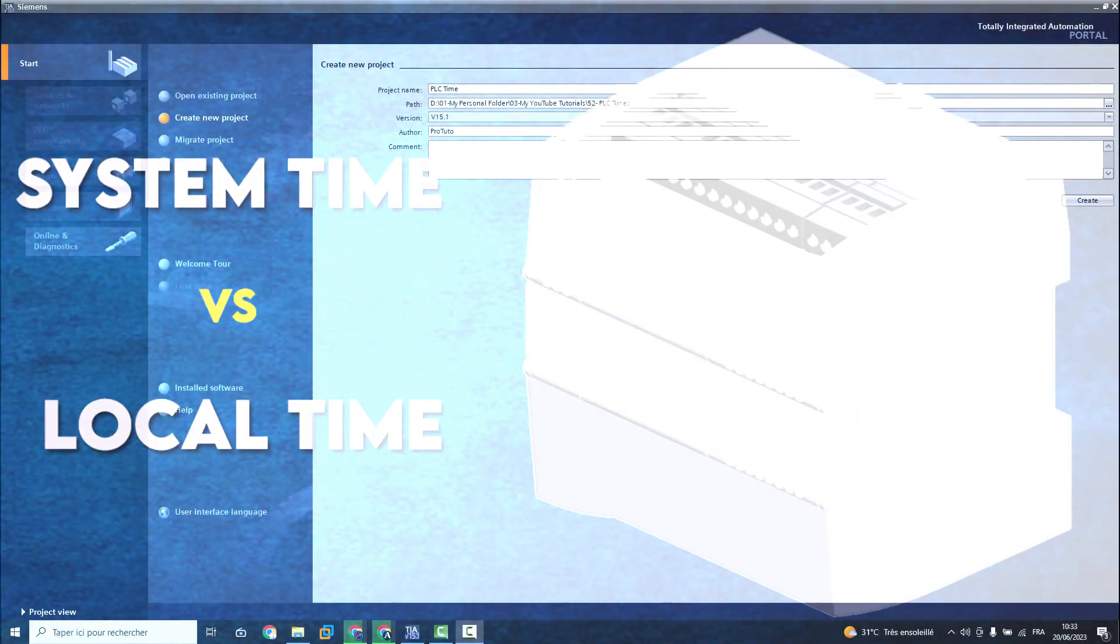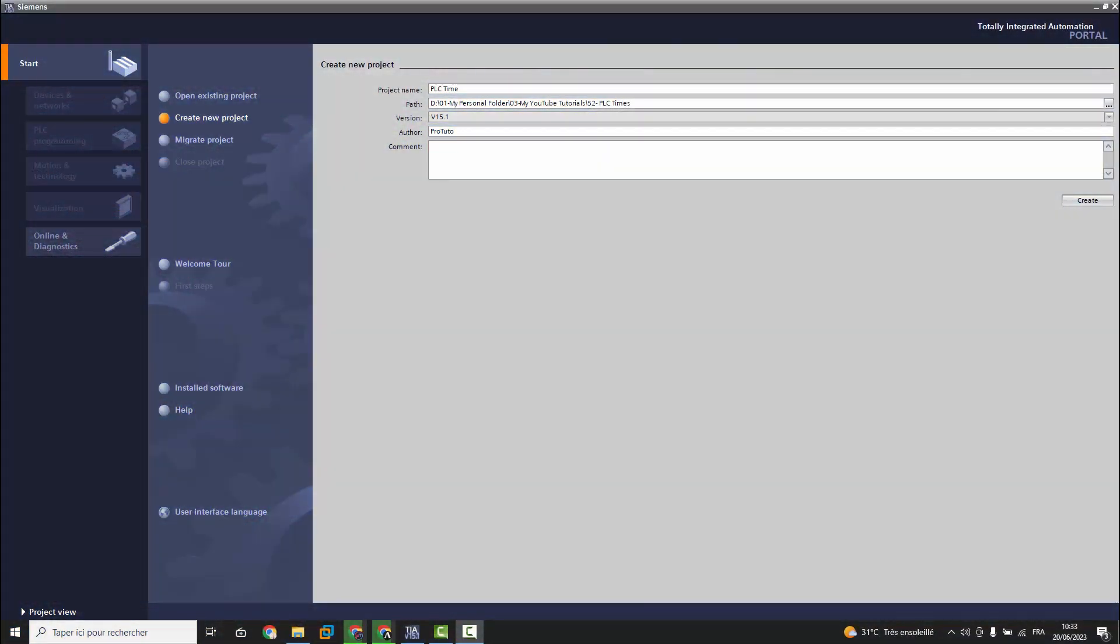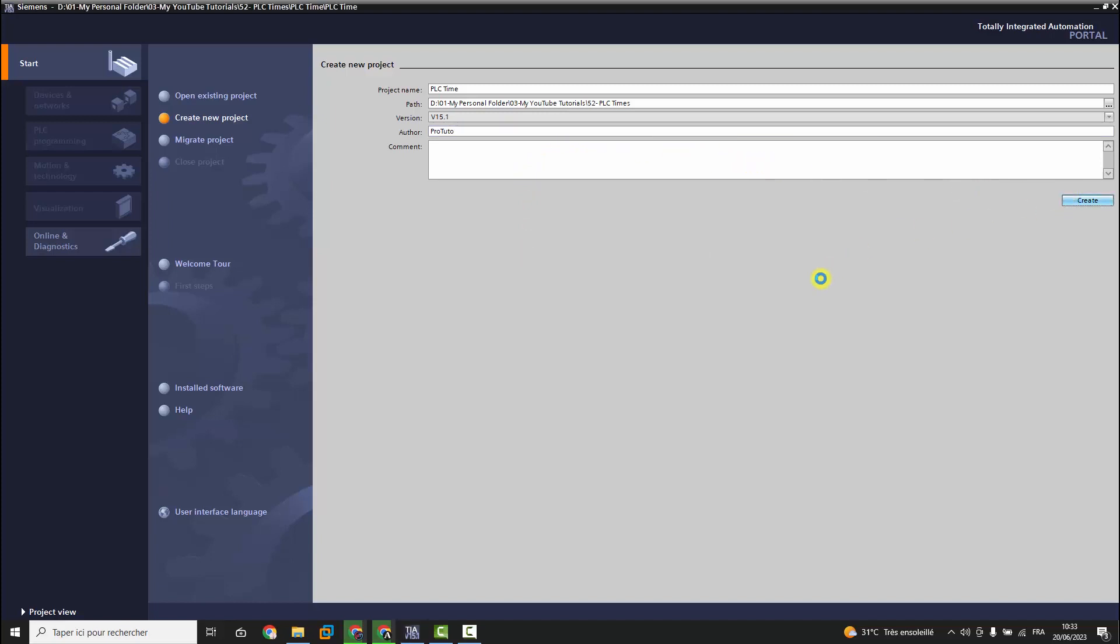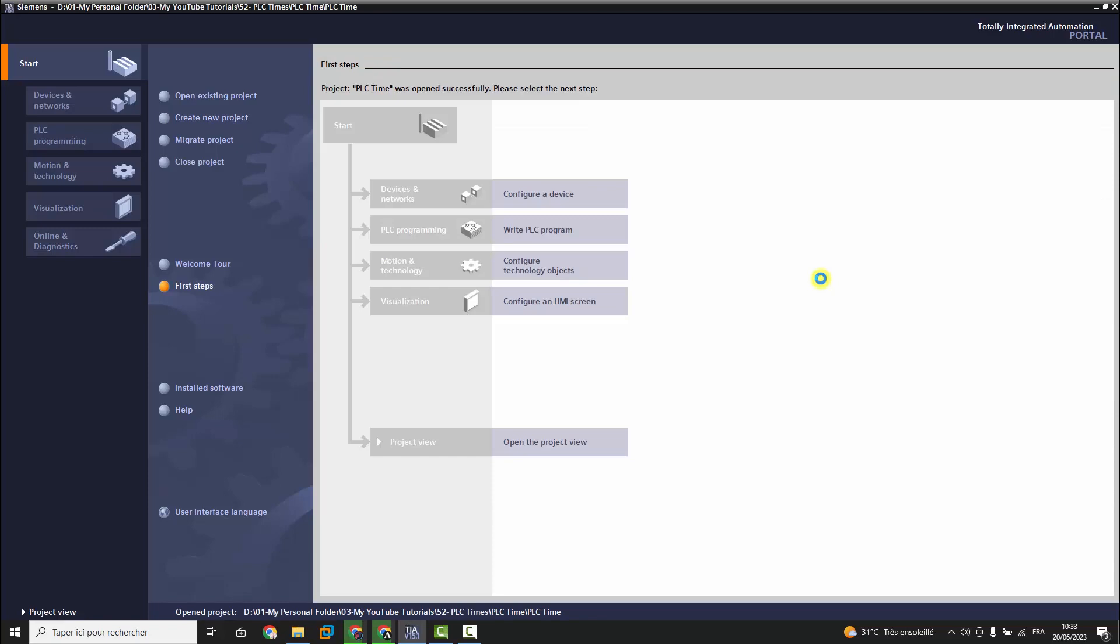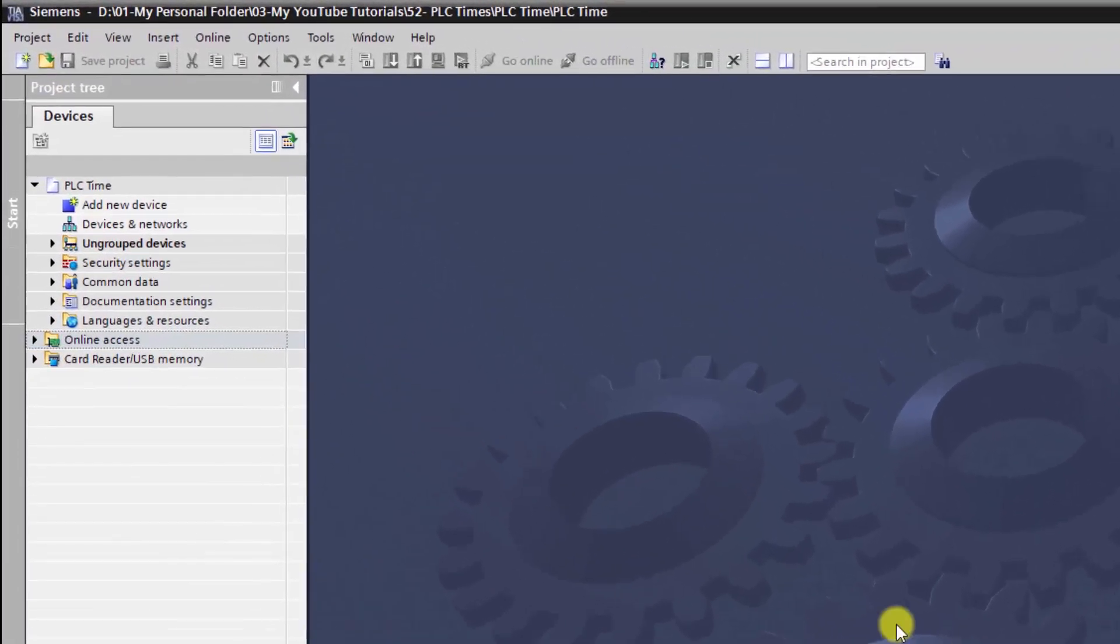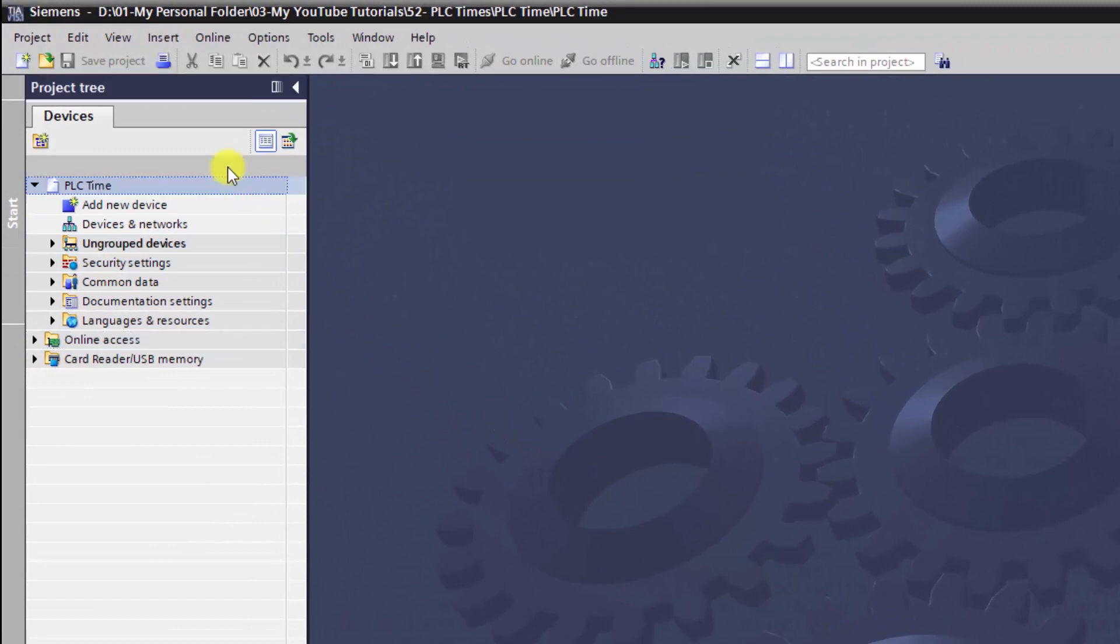To get started, we are going to create a new project in TIA Portal, then upload the whole program from a connected controller S7-1200, and finally enter online and check the current time inside the PLC. You can jump this section, or you can have an idea about how to backup a program from an online controller.